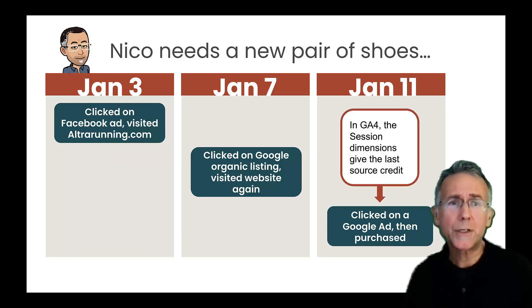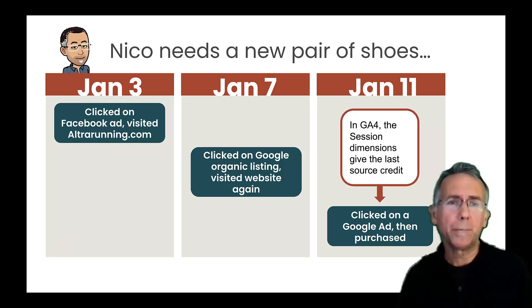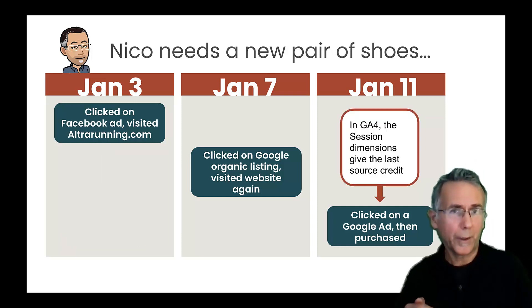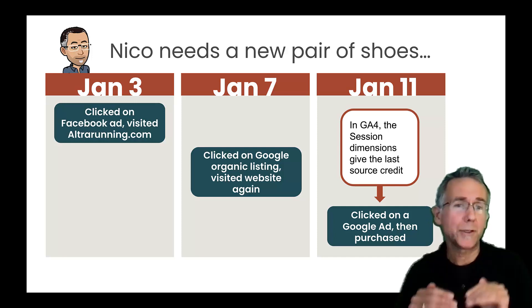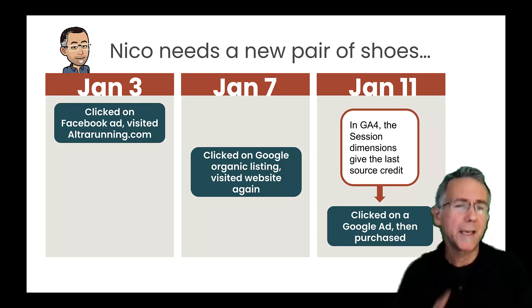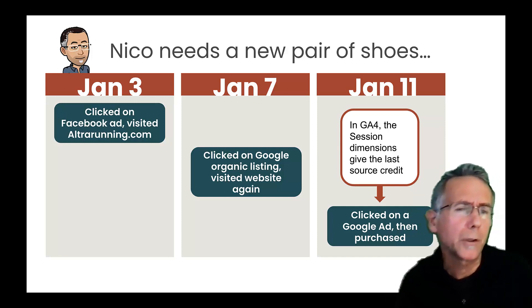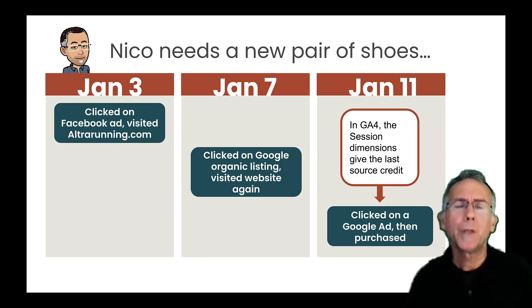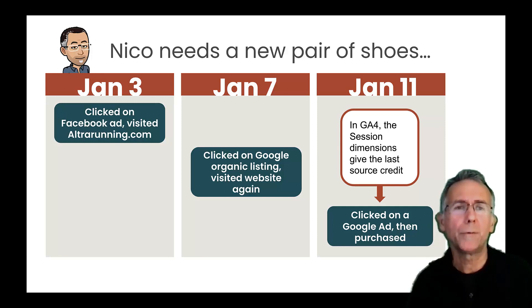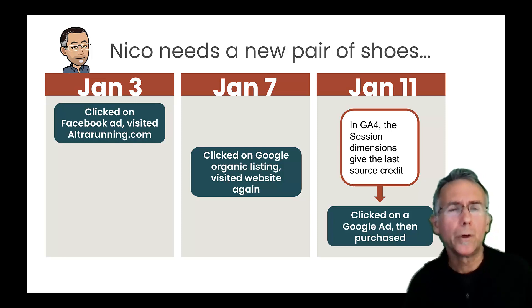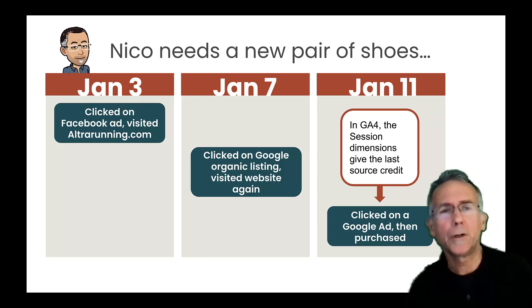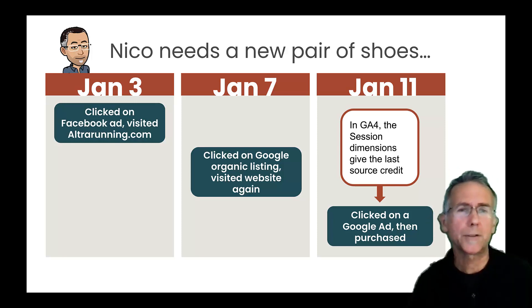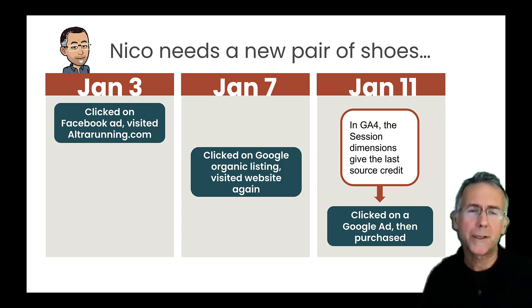The session dimensions are going to give how on a given session, when I actually converted. In this case, the conversion is a purchase, but the conversion could be a lead form or anything else that you have defined as a conversion in GA4. So those sessions, the session default channel grouping, session source medium, et cetera, are going to give credit to the last thing.